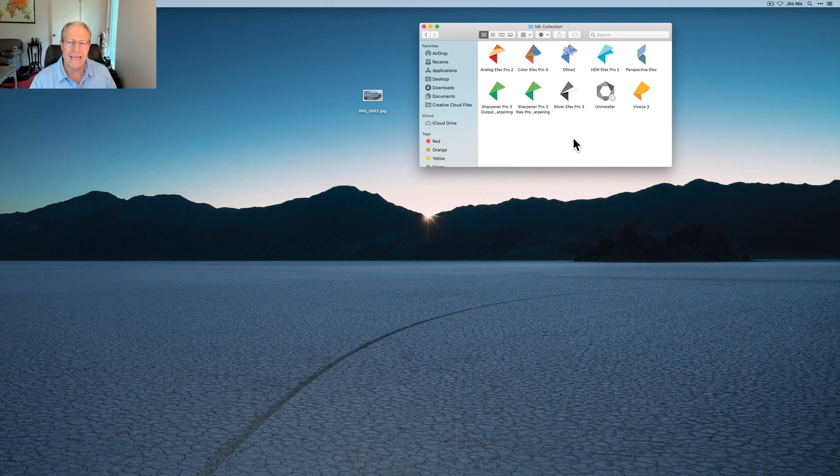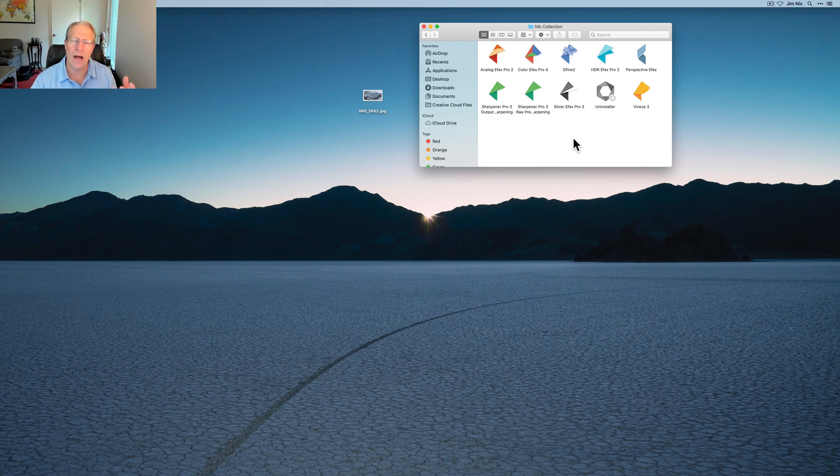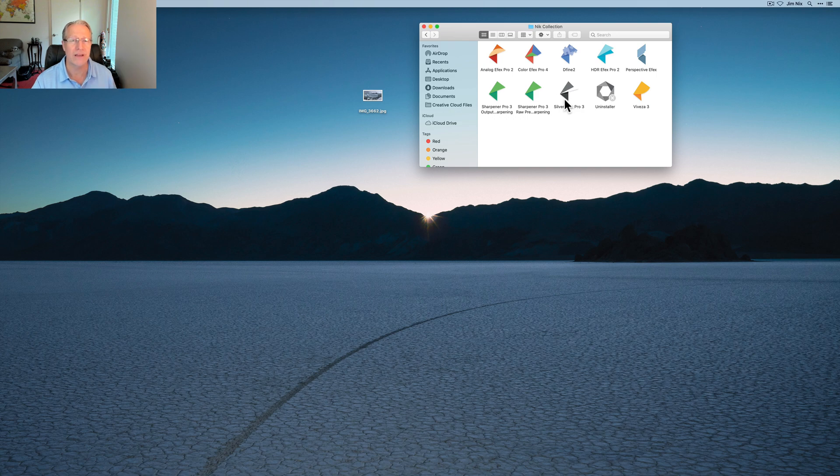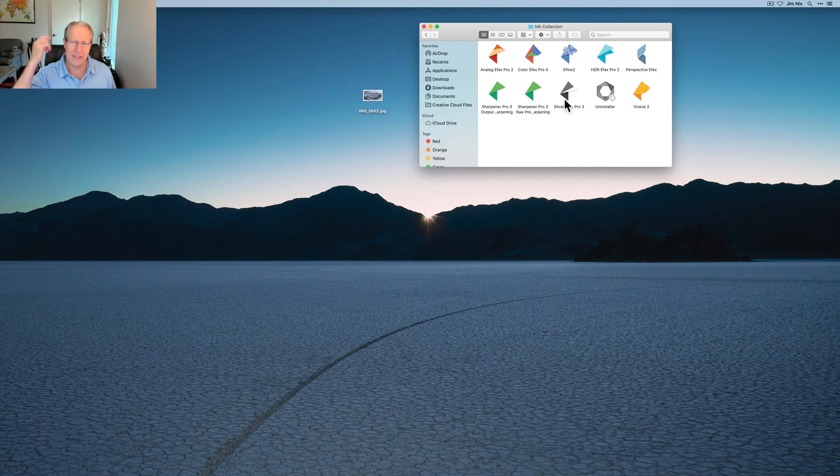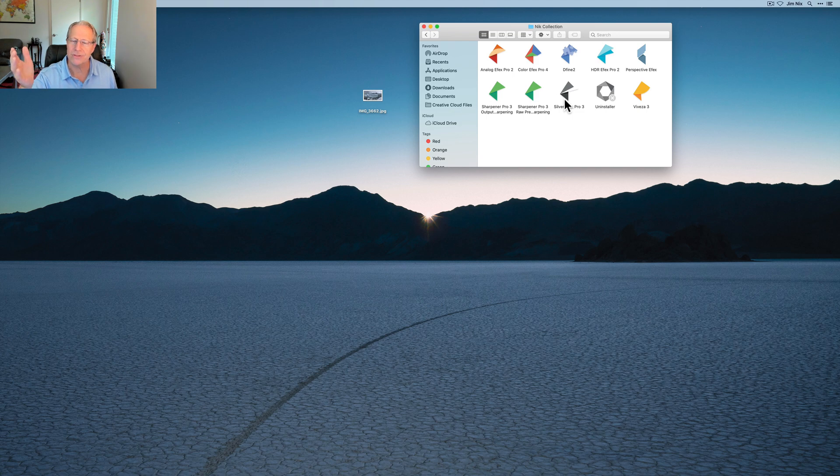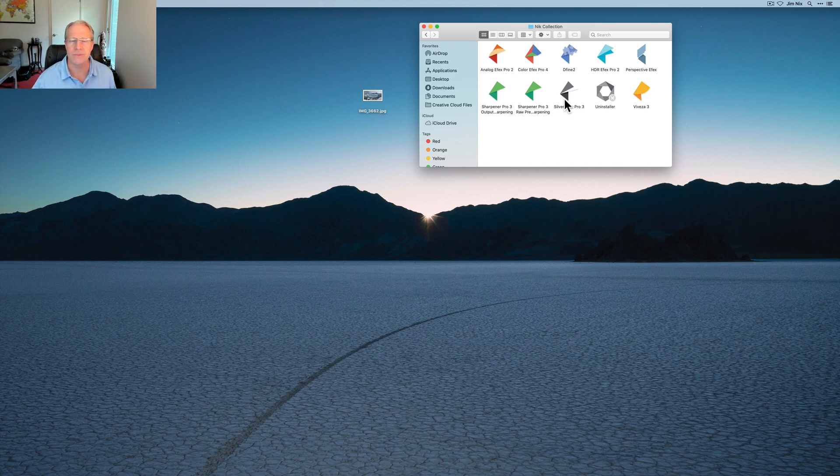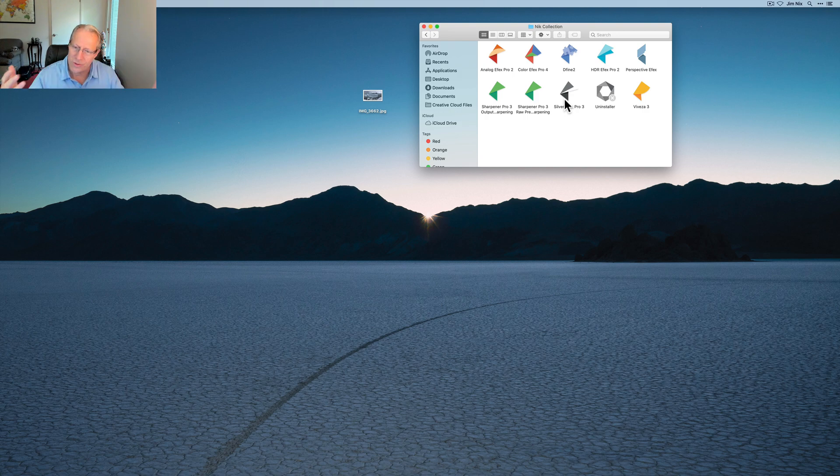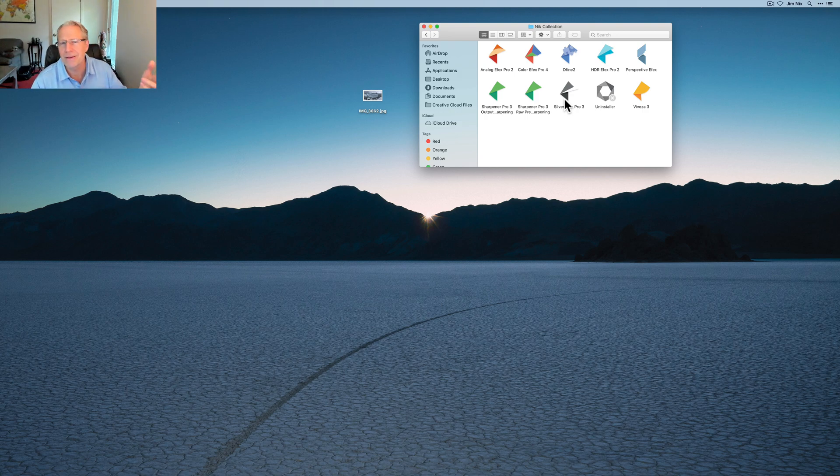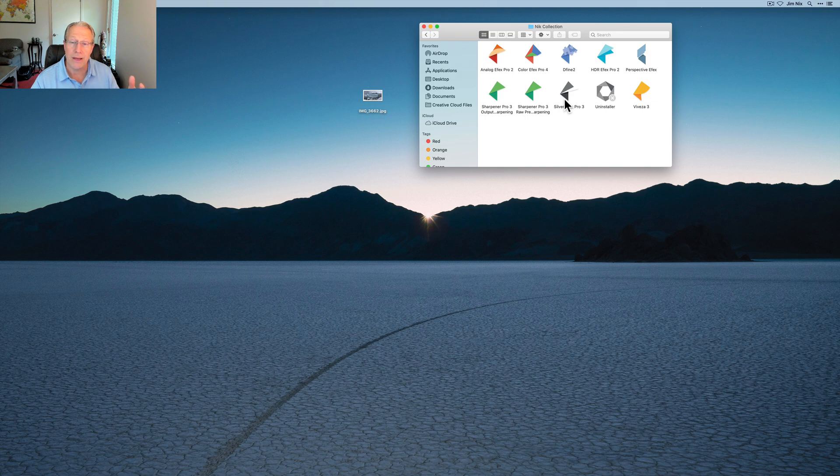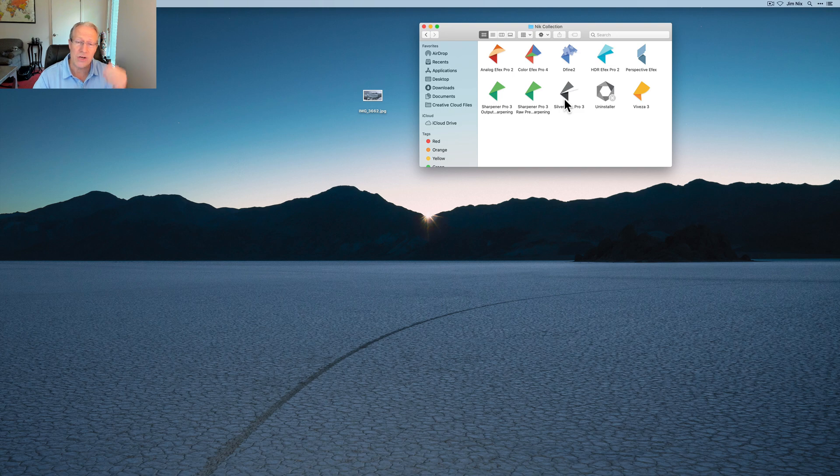The other thing is they made some significant UI or user interface updates to two products, which is Viveza 3 and Silver Effects Pro 3, but they didn't do it to any of the other products. If you got some of the other stuff, you're in the old user interface. Why not just update the UI on every one of them? So those are my complaints.